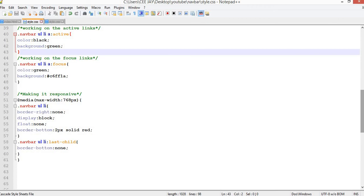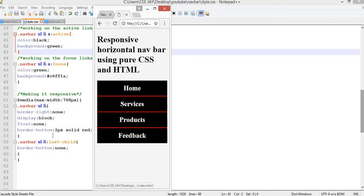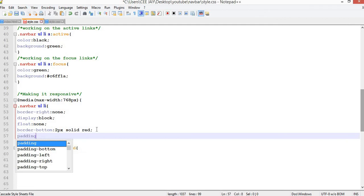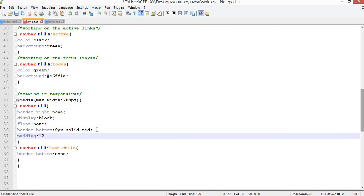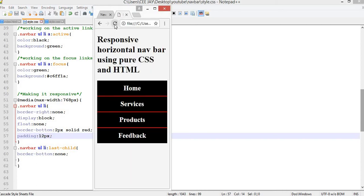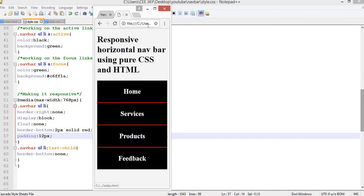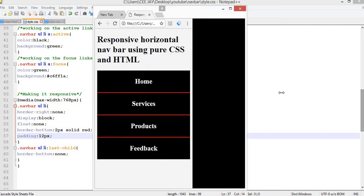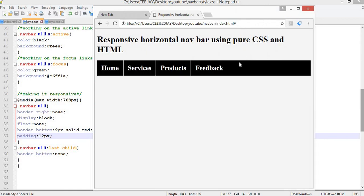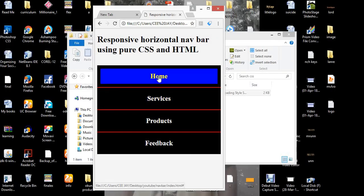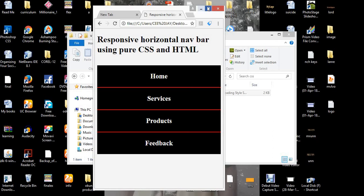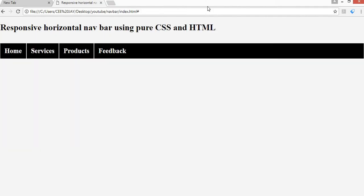The last thing is to space the links out a little. Go back and add padding of 12px to the link styles. Save and refresh — there we go, that's what we have now. Congratulations — you've successfully created a responsive navigation menu from scratch! I'll leave a link in the description box where you can download this code. Thank you for watching.